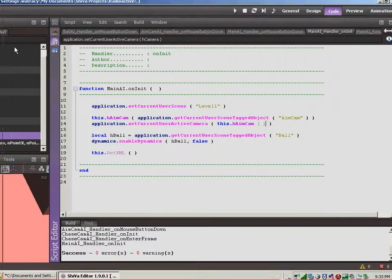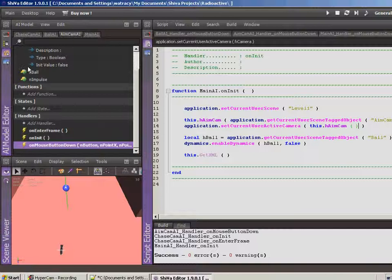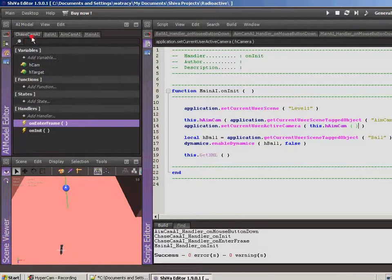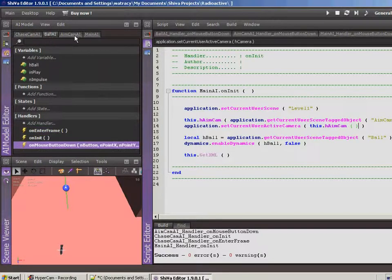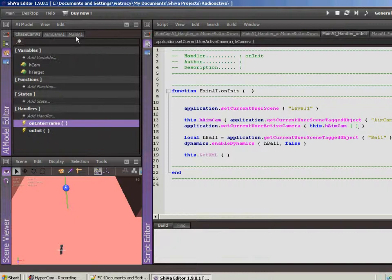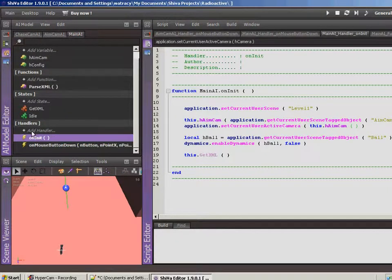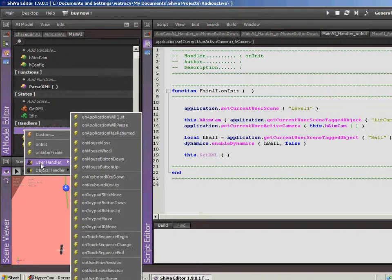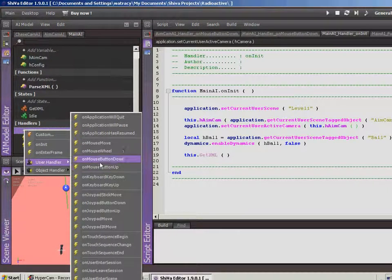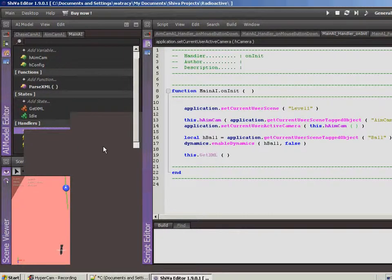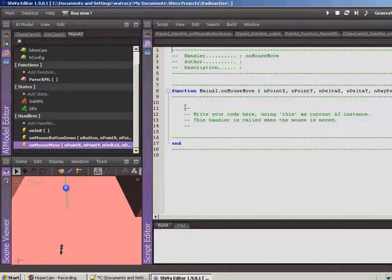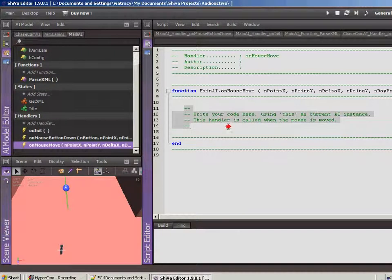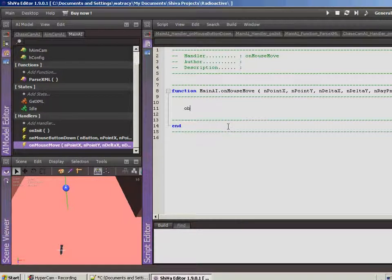Let's go into the aim camera AI. Actually, while we're in the main, let's close this because we're not using it anymore. Let's go into main AI, and because we want to aim when we move the mouse around, let's use a new handler called onMouseMove, and all we're going to do is send this event over to the chase cam AI, or the aim cam, aim cam AI, that's a tongue twister.